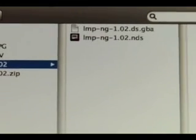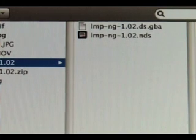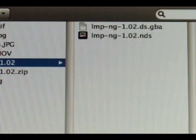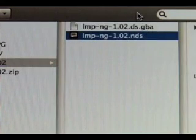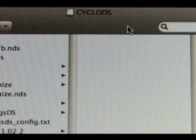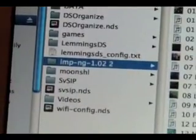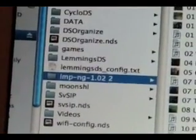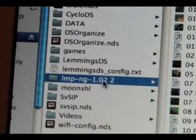I'm going to open this folder up. As you can see, there are two files in there: one is LMP-SNG-1.02.DS.GBA, and one is LMP-SNG-1.02.NDS. You're going to want the NDS file. On your CycloDS card, you're going to need to make a folder named LMP-SNG — ignore the version number after it, just the folder name.